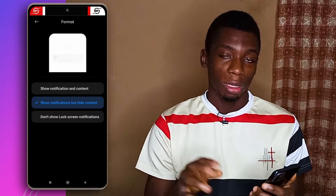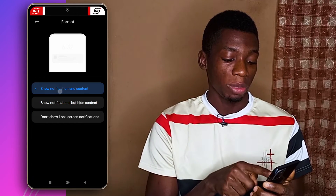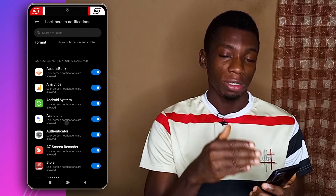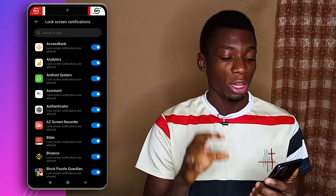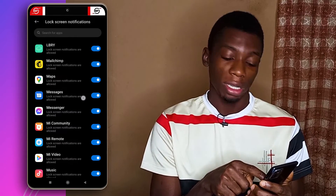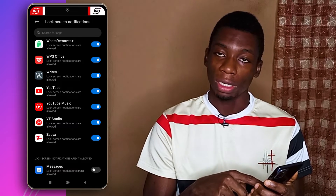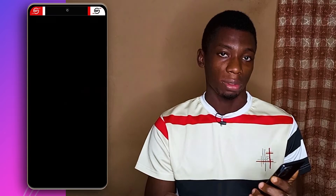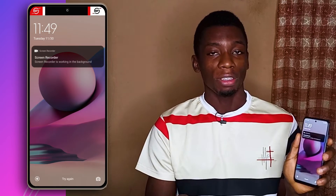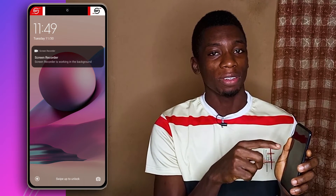This works for all kinds of notifications, not just text messages. If you want some notifications to still show, switch back to the first option, go back, and you'll see a list of all your apps. You can select which ones to display and uncheck the ones you want to hide. For example, hiding the text messages app moves it to the bottom of the list. After doing this, a new text message arrives with no notification showing on the lock screen, while the screen recorder notification is still visible.